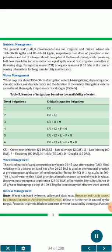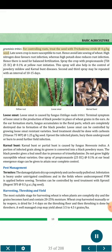Disease management — Rusts: Wheat is infected by brown, yellow and black rusts. Brown or leaf rust is caused by Puccinia recondita tritici. Yellow or stripe rust is caused by Puccinia striaeformis. Black or stem rust is caused by Puccinia graminis tritici. For controlling rusts, treat the seed with Trichoderma viride at 4 g/kg seed. Late sown crops are more susceptible to rust; hence avoid late sowing. High nitrogen dose favors rust infection, whereas high potash dose reduces it — hence there is need for balanced fertilization. Spray the crop with triadimenol (Bayleton 25 EC) at 0.1% at yellow rust initiation. This spray also helps control powdery mildew and Karnal bunt. Second and third sprays may be repeated at intervals of 10 to 15 days.